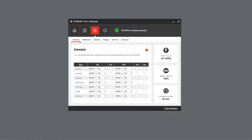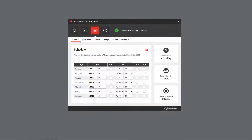You will see the Schedule setting is on a weekly basis. You can use the OFF column to specify a shutdown time, and the ON column for restart.